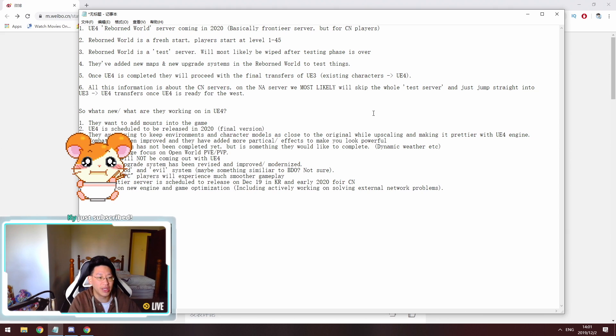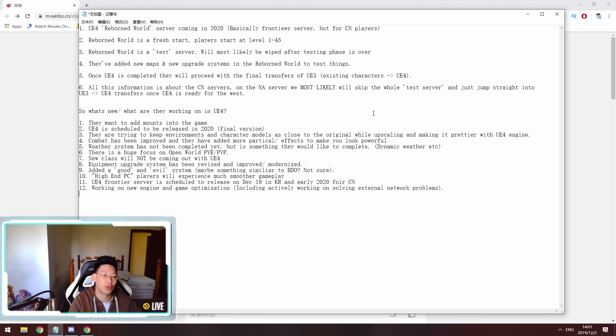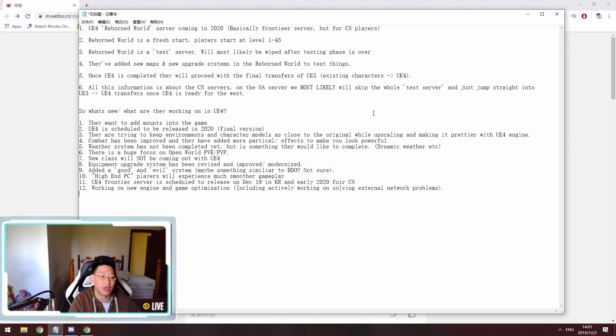Point four is combat has been improved and they've added more particle effects to make you look more powerful and feel more powerful. That's another thing that they've spent a lot of time on.